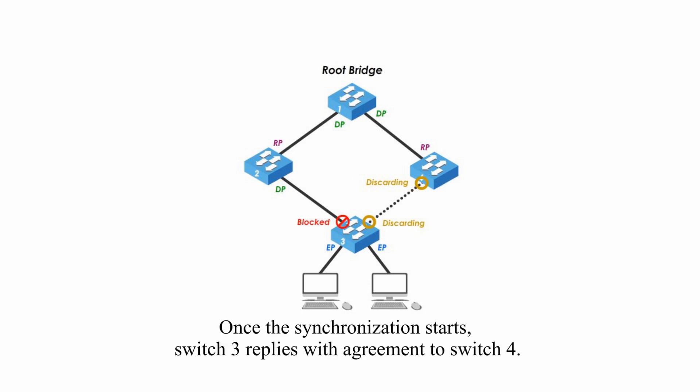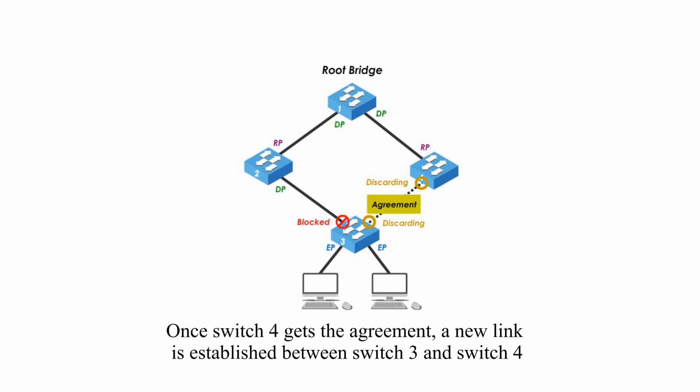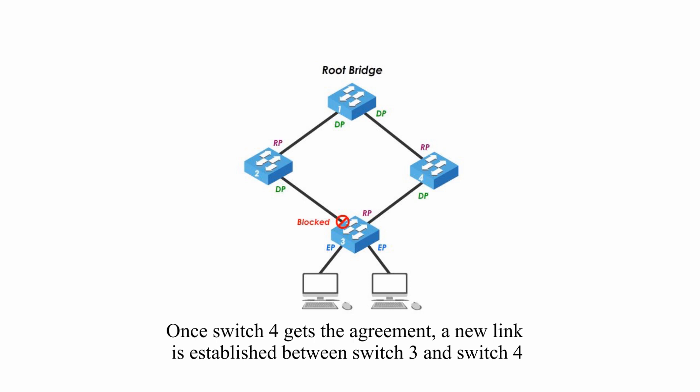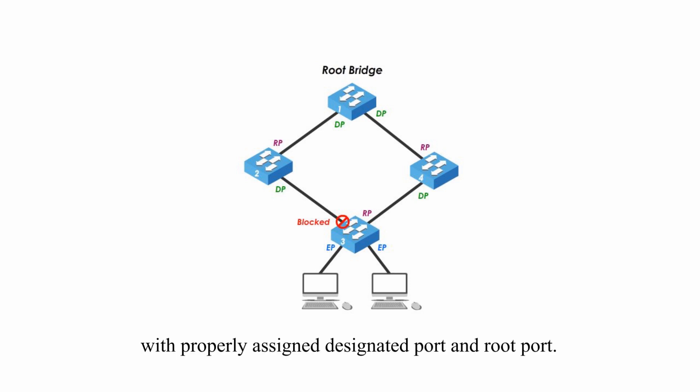Once the synchronization starts, switch 3 replies with agreement to switch 4. Once switch 4 gets the agreement, a new link is established between switch 3 and switch 4 with properly assigned designated port and root port. The synchronization stops.